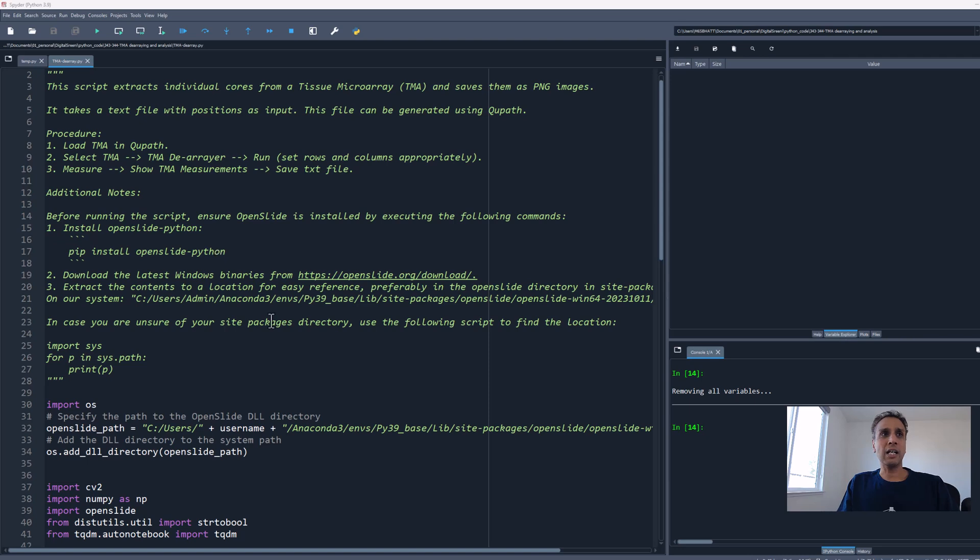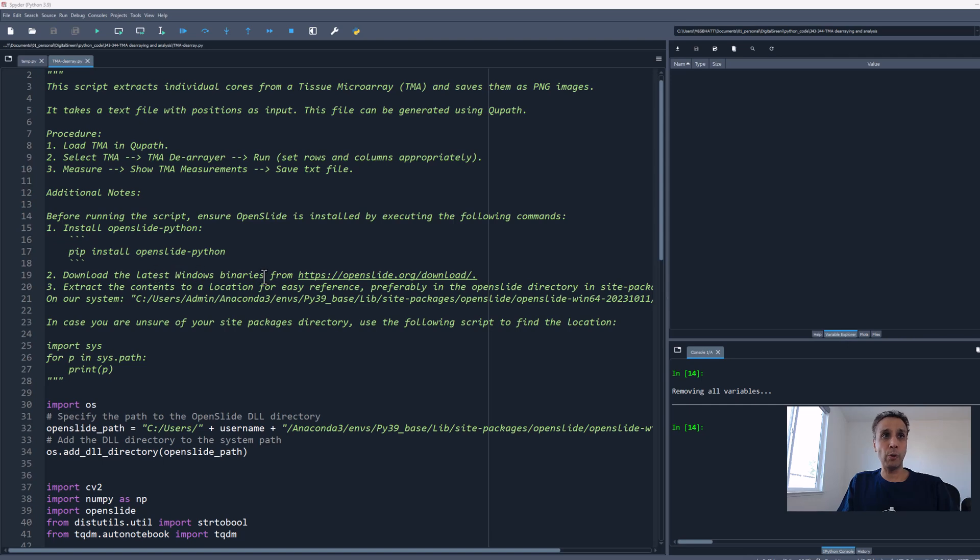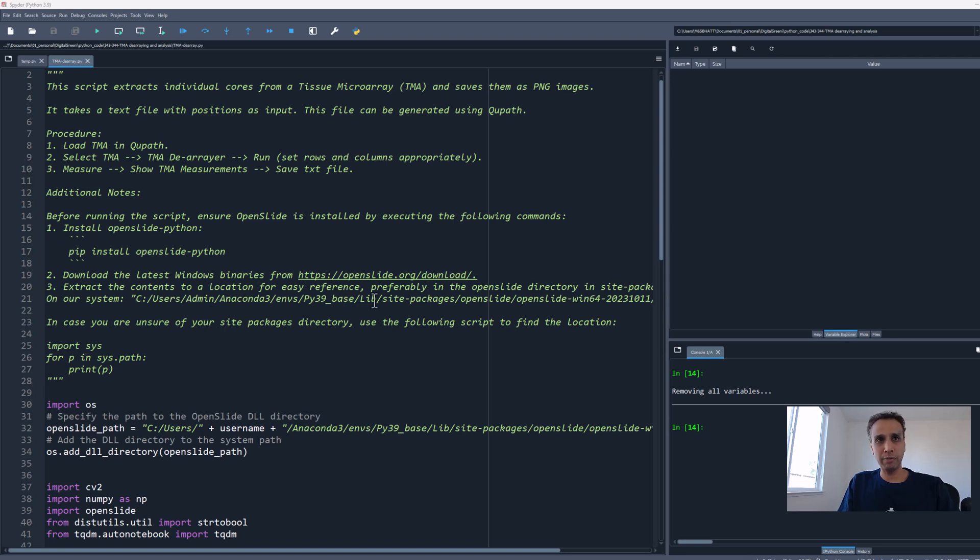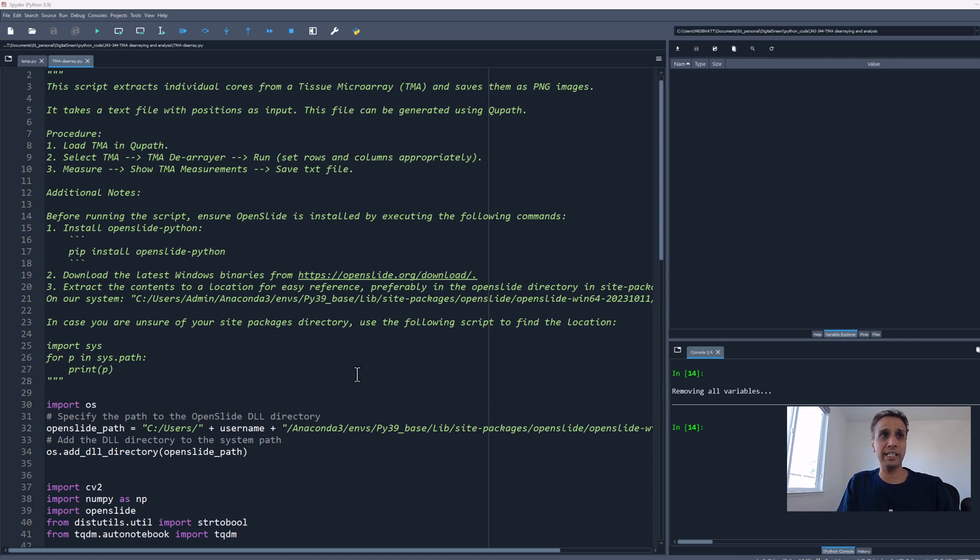Unlike other libraries, you're not done when you just pip install. You need to download the Windows binaries if you're on Windows. Look for the binaries, download them, and point at that location.